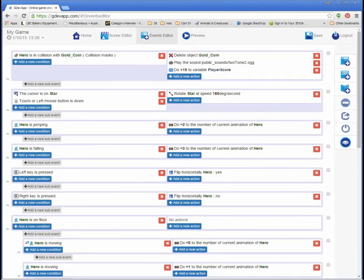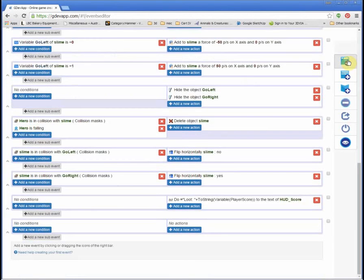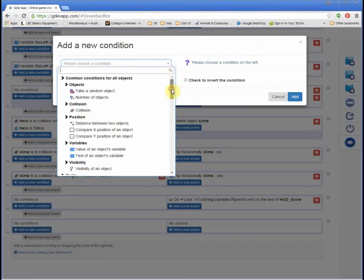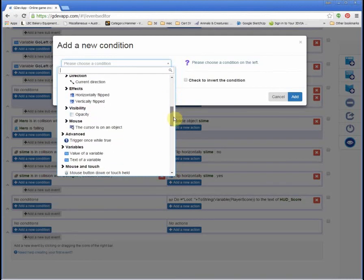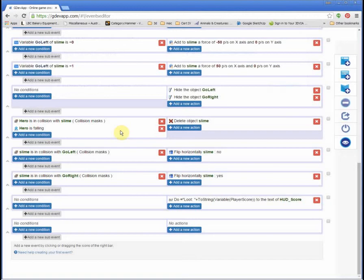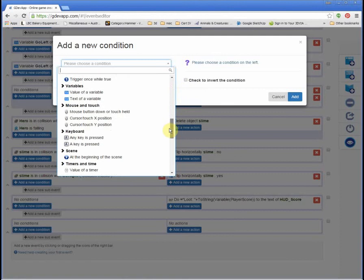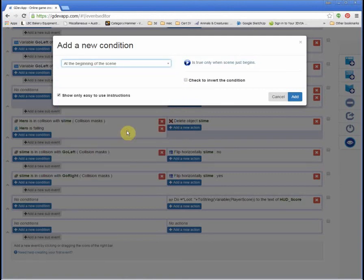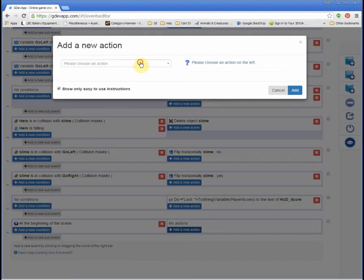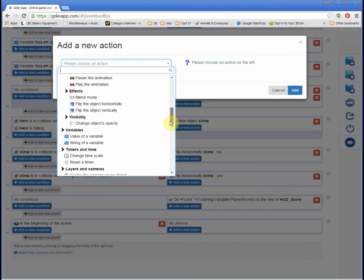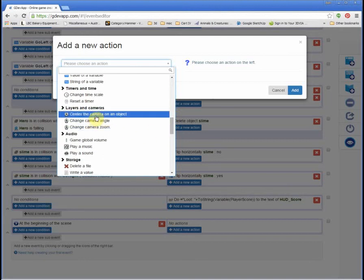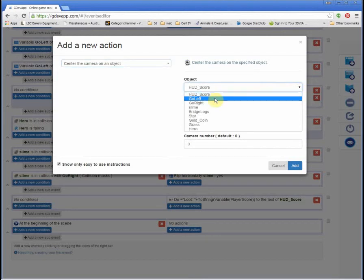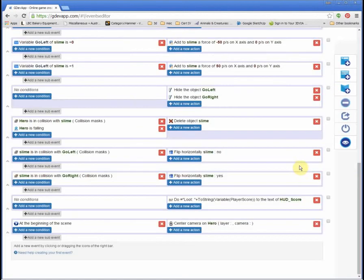So I'd like to get the camera to follow us on screen. In our event editor, what we're going to do is add a new event that will deal with that problem. We're looking for an option here at the beginning of the scene. At the beginning of the scene, so when the scene begins, there will be an option here about cameras. Center the camera on an object. Which object? The hero. Don't worry about changing any of these. Add.